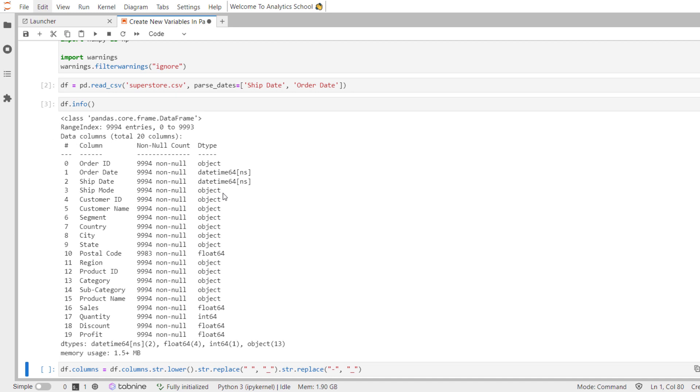Furthermore, it specifies the variable names and data types such as order_id being an object data type and order_date being a date time data type and so on.